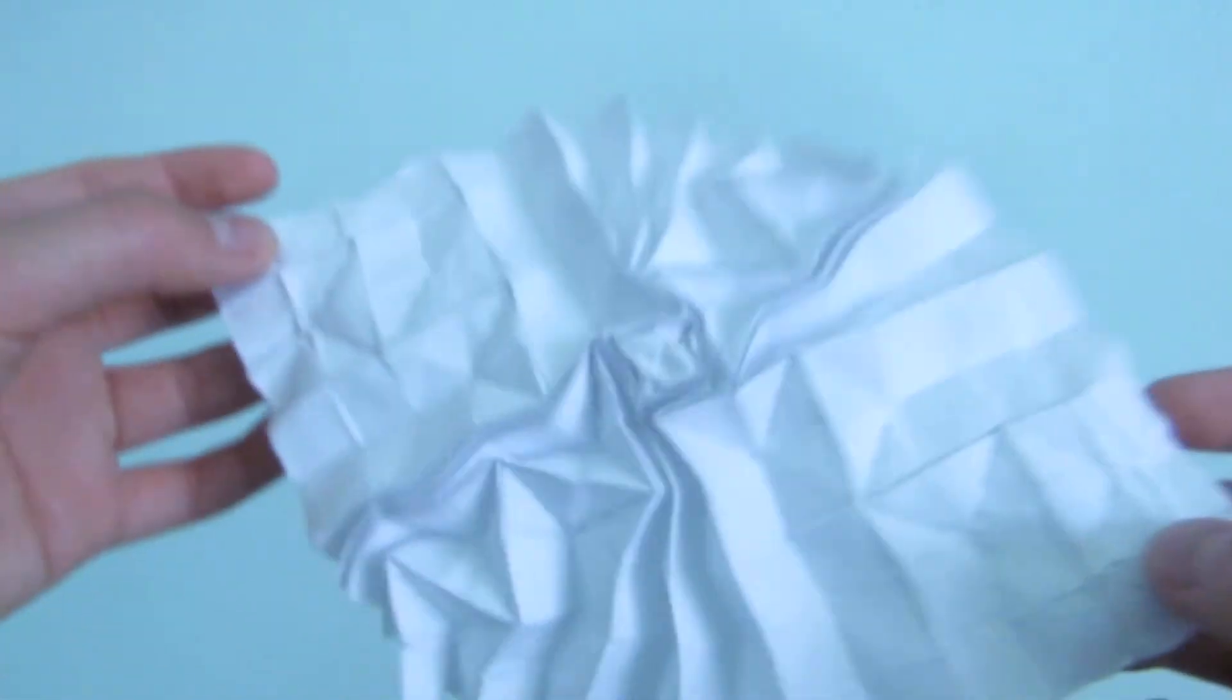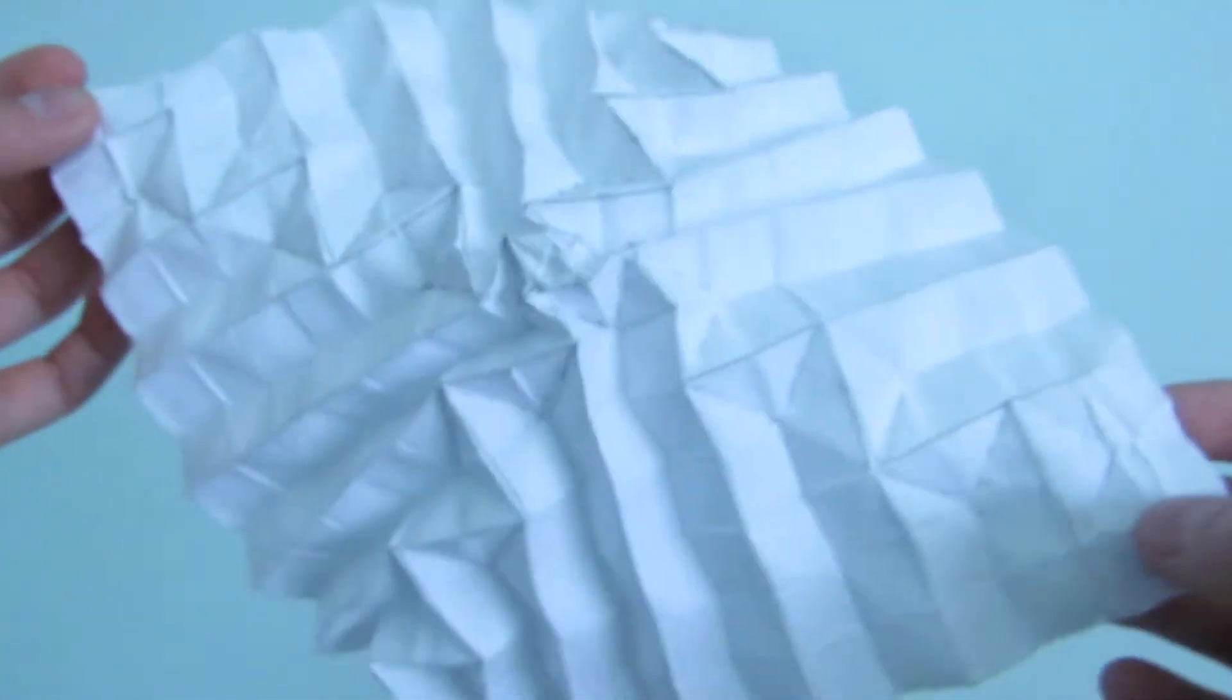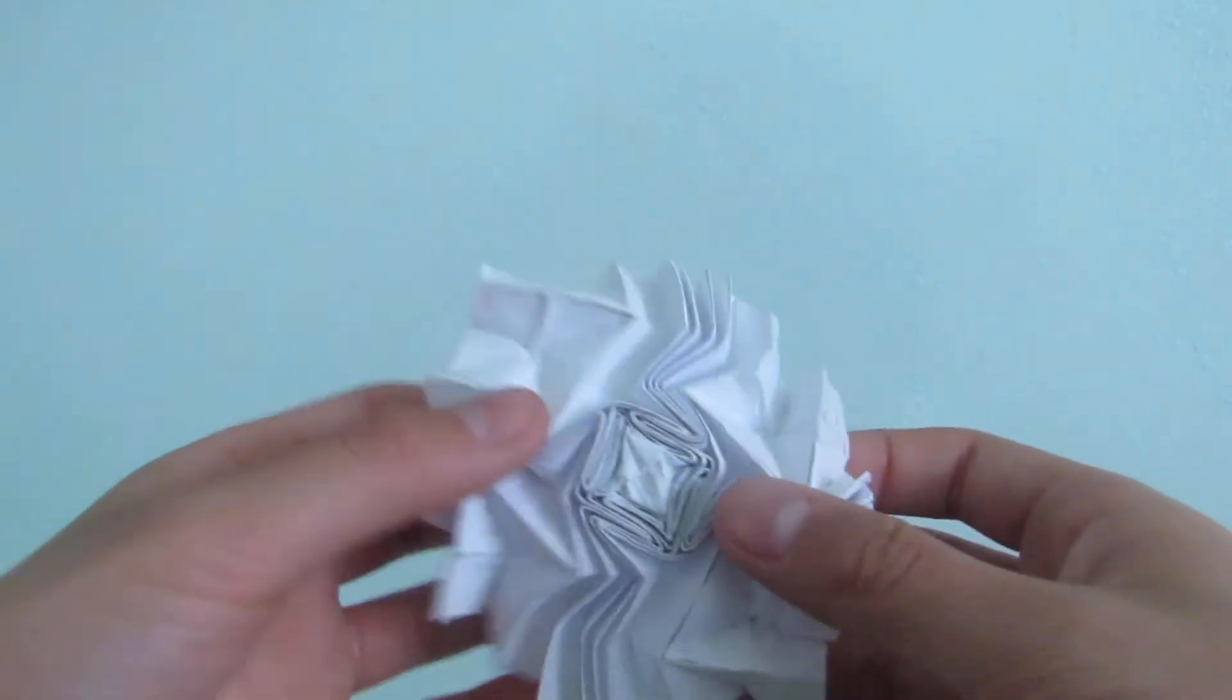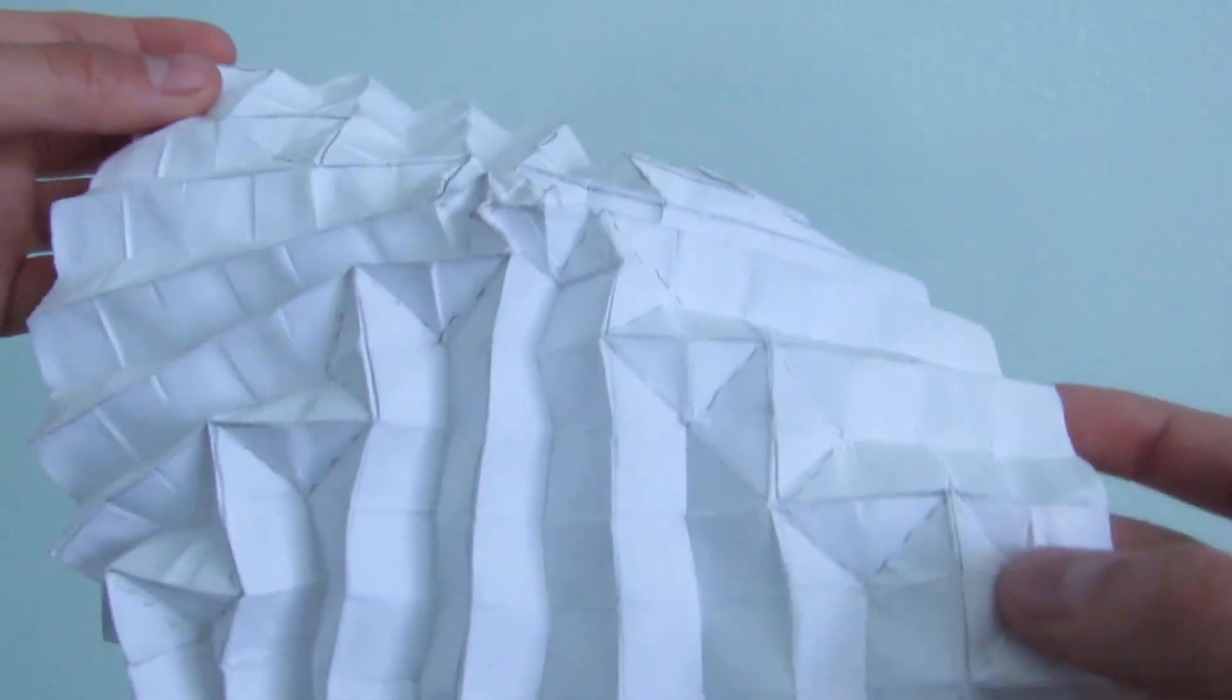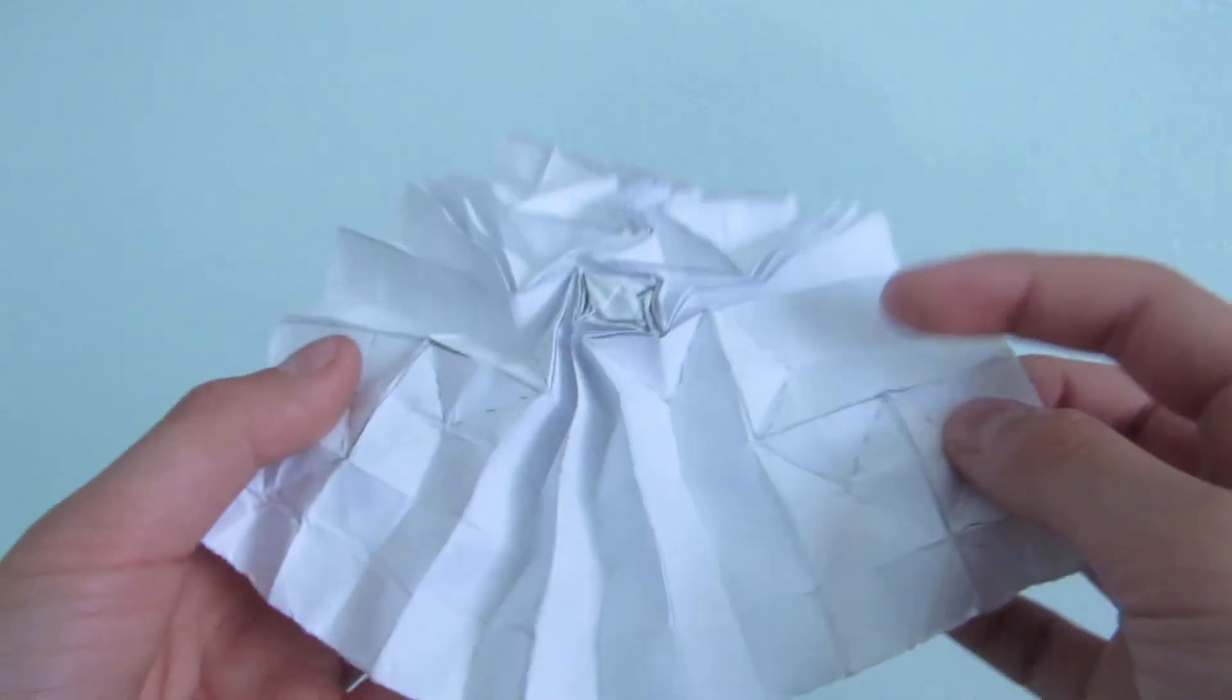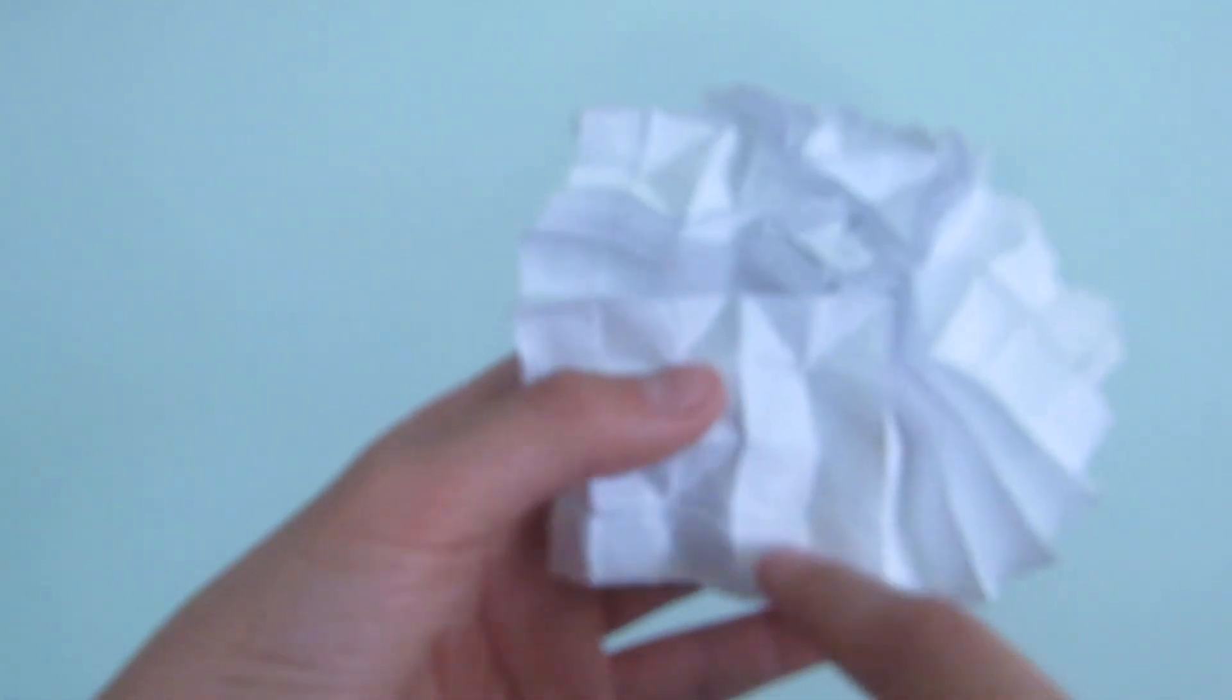I used the same pattern to fold it, but it's not isoarea. You can see the crease pattern. I used the same pattern.